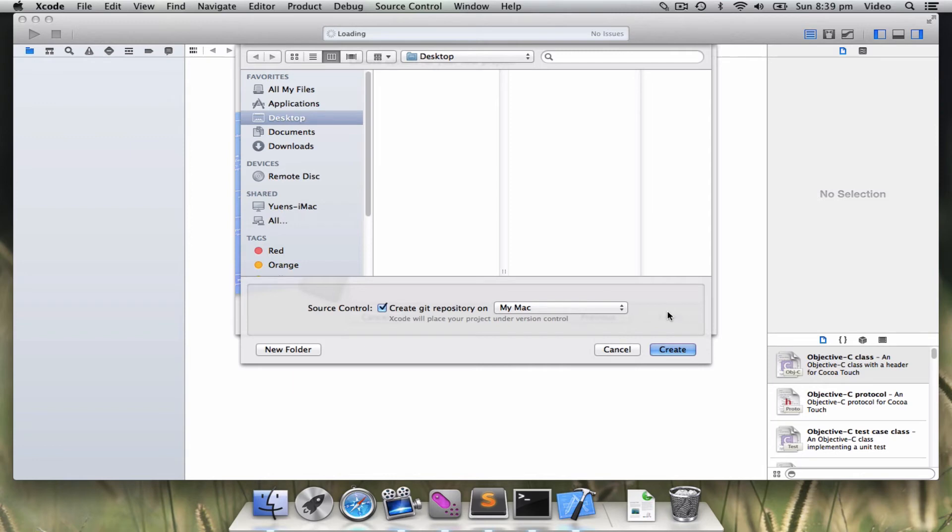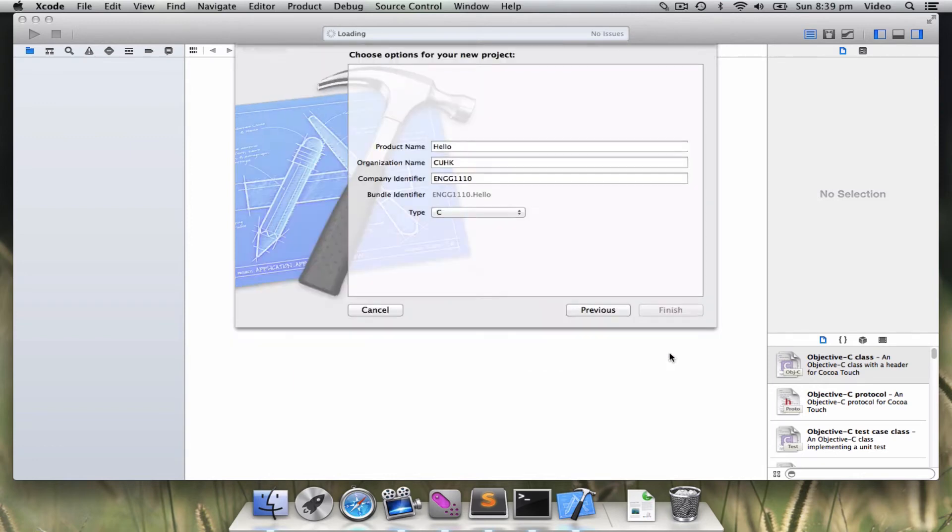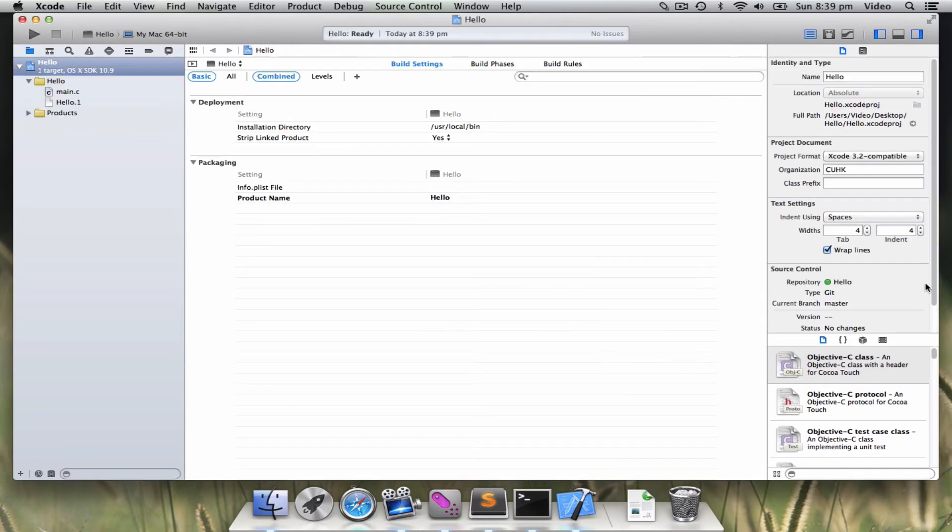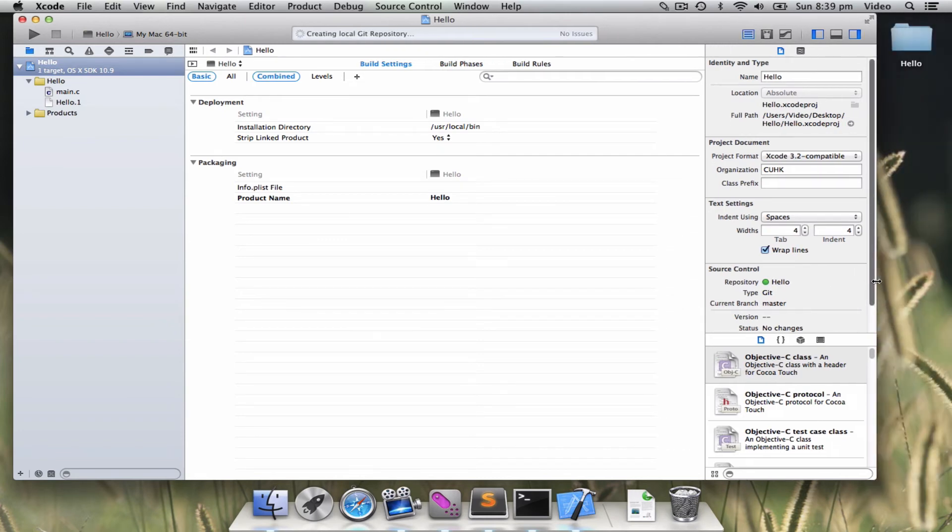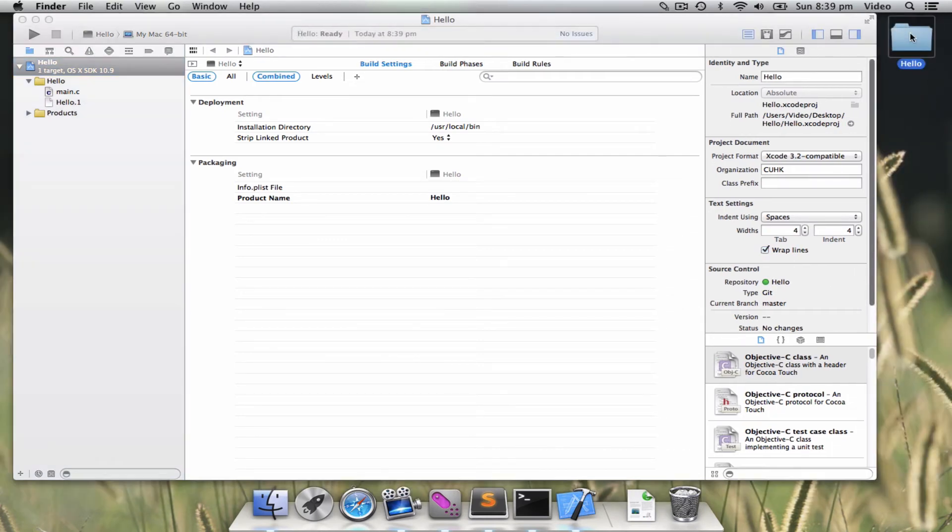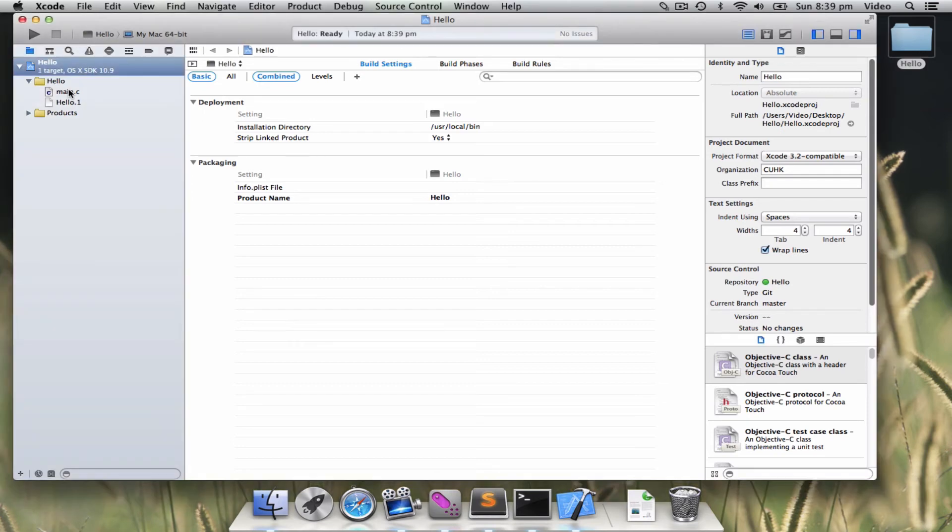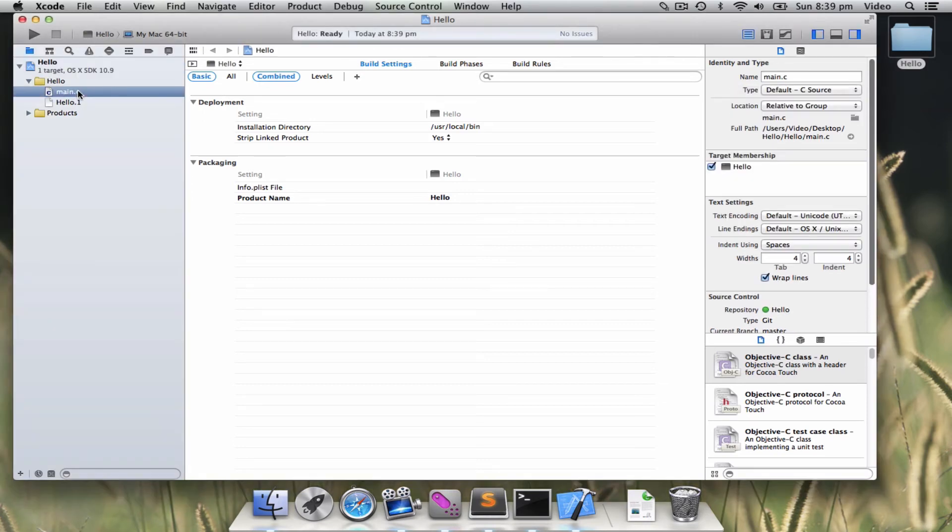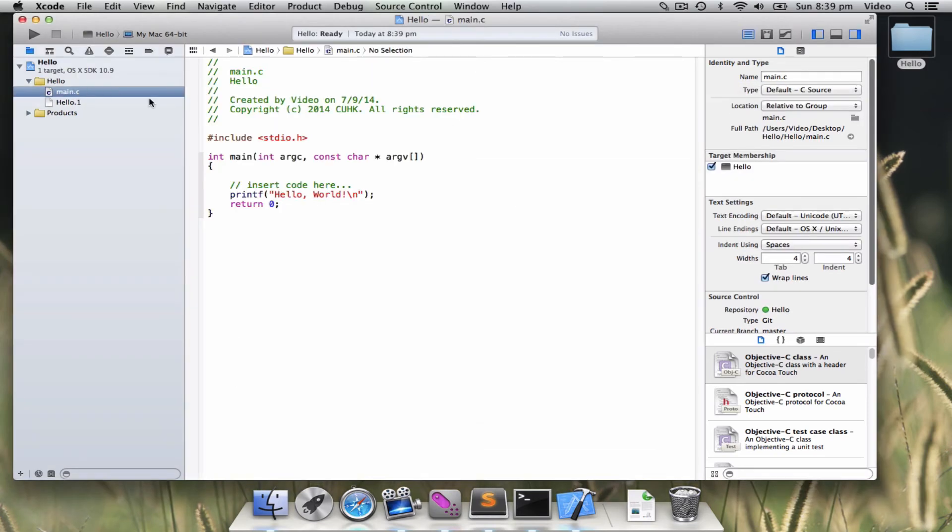So I prefer to save my work on my desktop. You can see that there is a hello folder created. And when you click on here, you will find main.c, which is already a Hello World program.